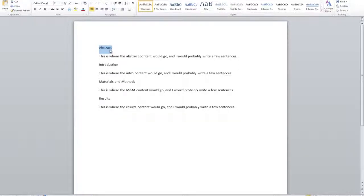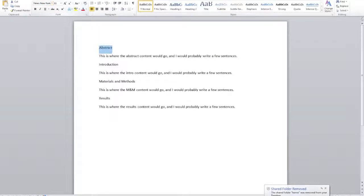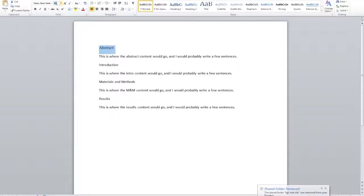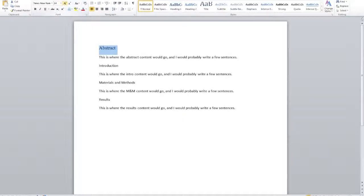Pay attention to your syllabus and assignment for the scientific paper. Everything I show you in this video you can do — just make sure it's within the parameters your instructor asks. So for my paper, instead of Calibri we're going to use Times New Roman, size 14 for the section heading, and bold. So Abstract is now bold, size 14, Times New Roman.